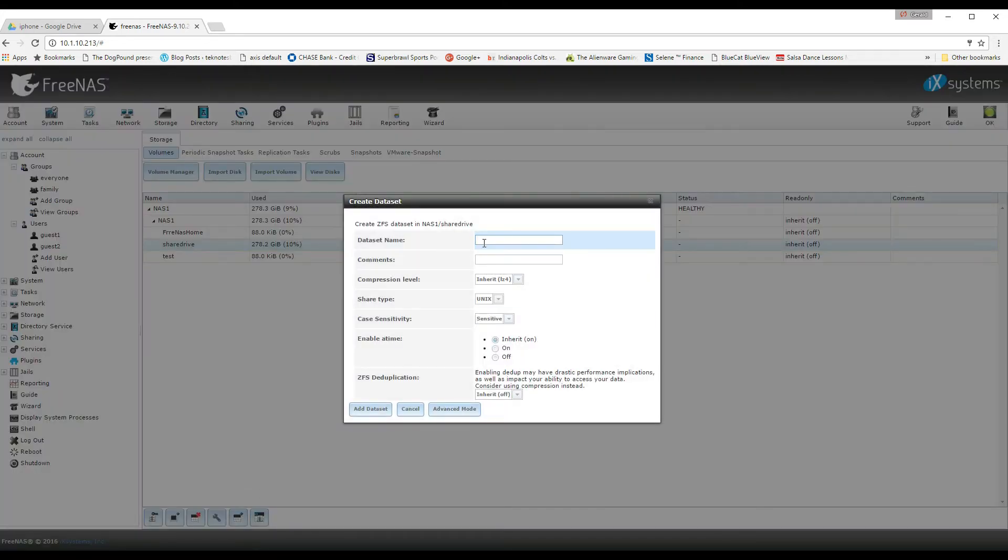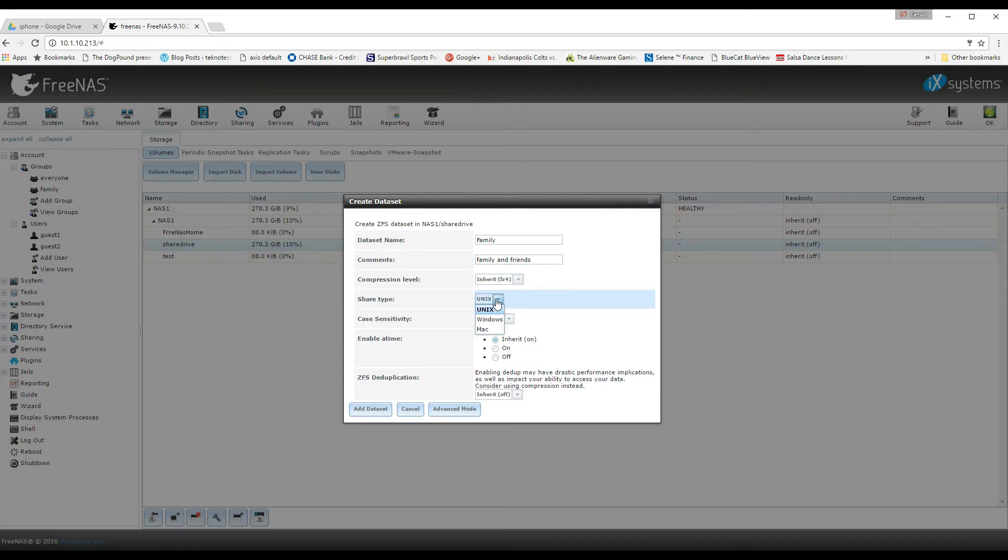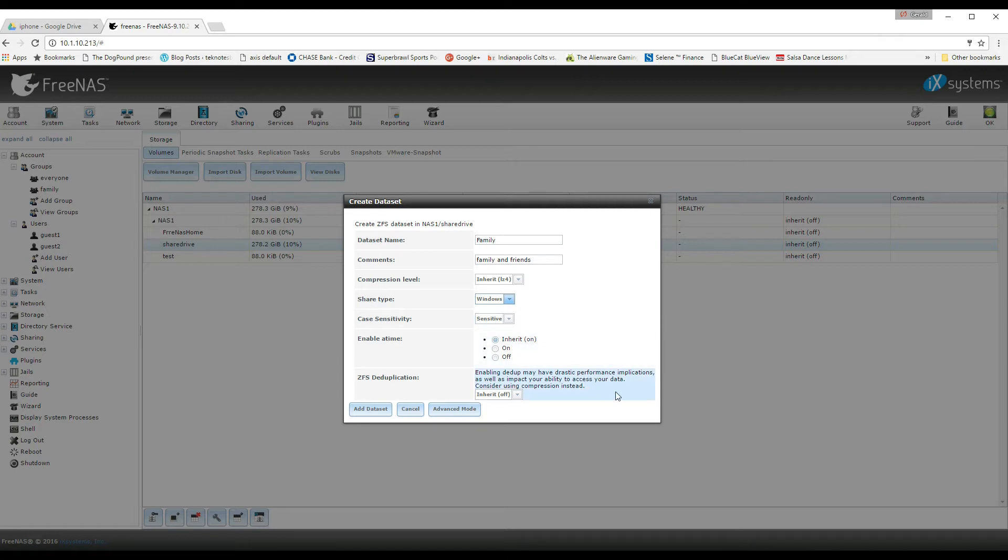So when you selected a location, you'll notice on the bottom that there are different options that you can do. I've created a data set and I'm going to give it a name and I'm going to call it family. And then you can put in comments. This is just for your use. It's not really for the use of the computer. It's just so that you can tell who is it for.